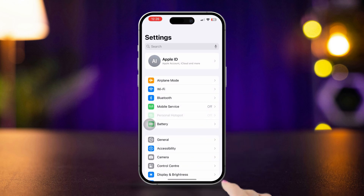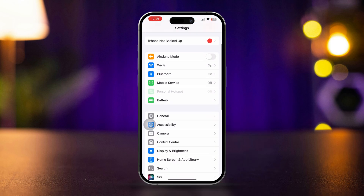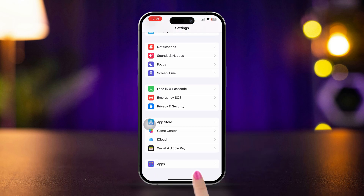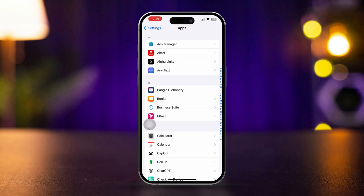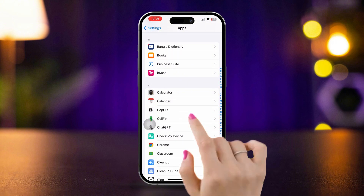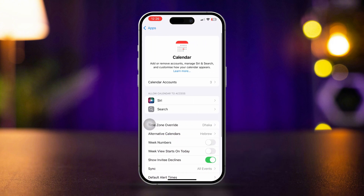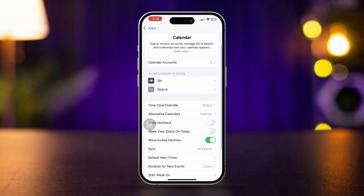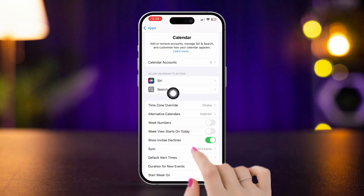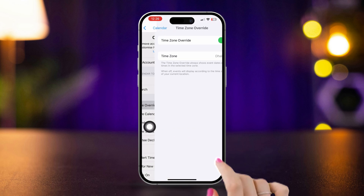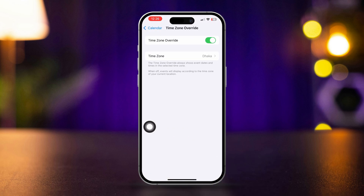Open Settings, scroll down, tap Apps, and find the Calendar app. Open it up. Here, find the setting called Time Zone Override and toggle this option.